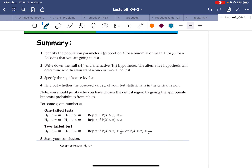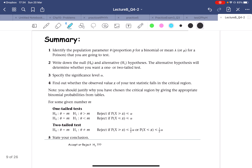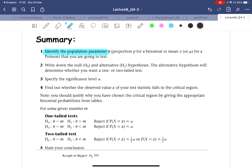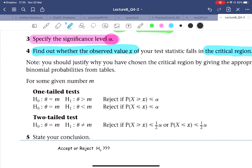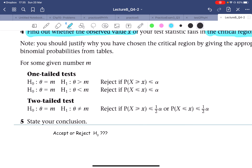Here is the summary of how to set up a hypothesis test. First, identify the test parameter — it could be theta, p, lambda, mu, or x, depending on what test you're doing. Second, write down the null and alternate hypotheses, and identify whether you're doing a one-tail or two-tail test. Third, state the level of significance alpha. Then determine whether X falls inside or outside the critical region: inside means accept, outside means reject.